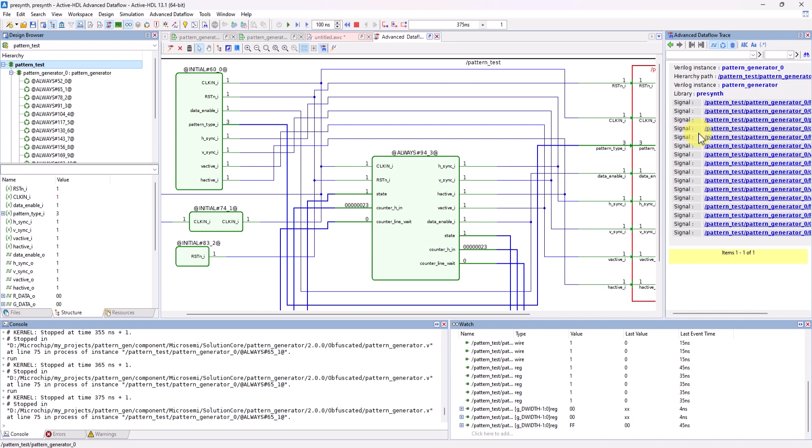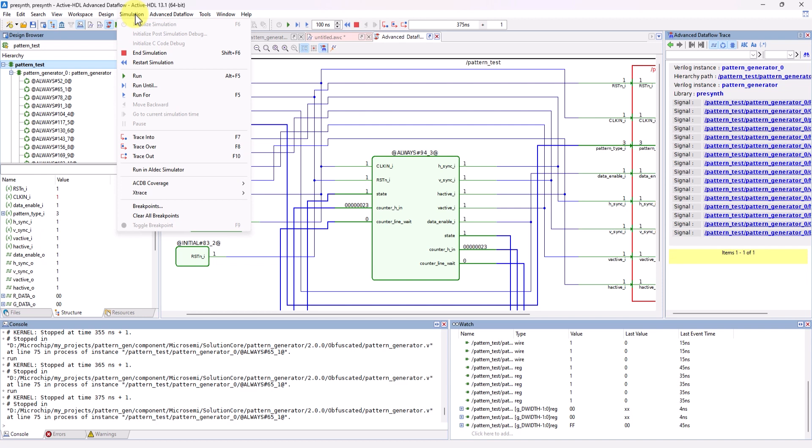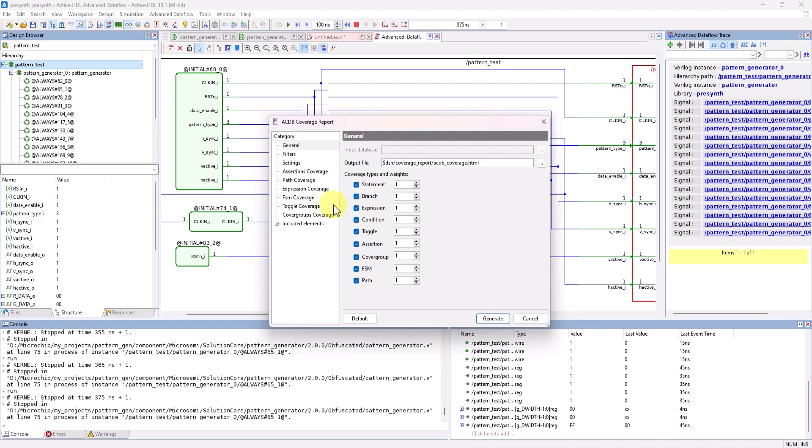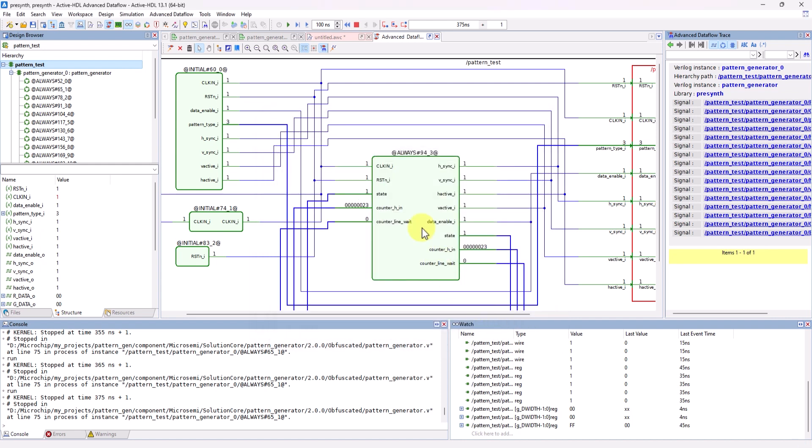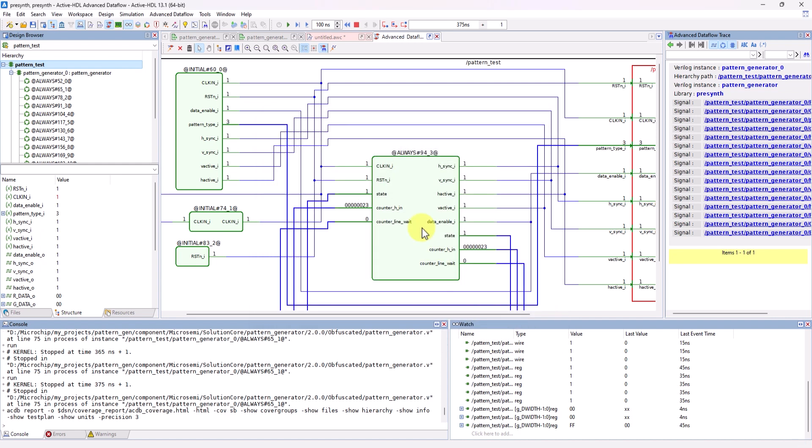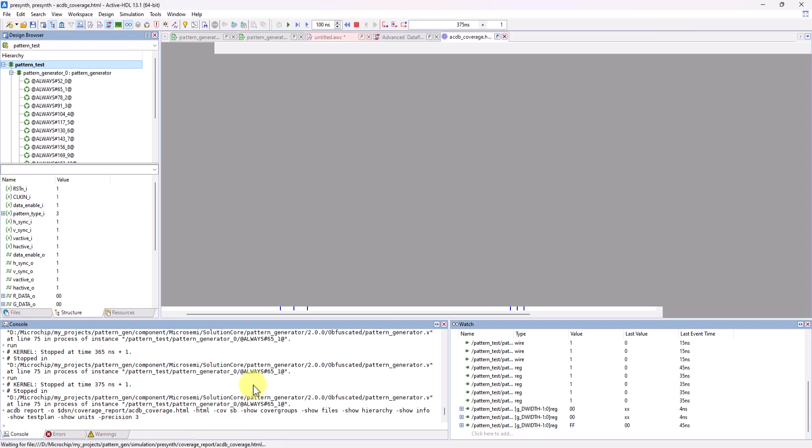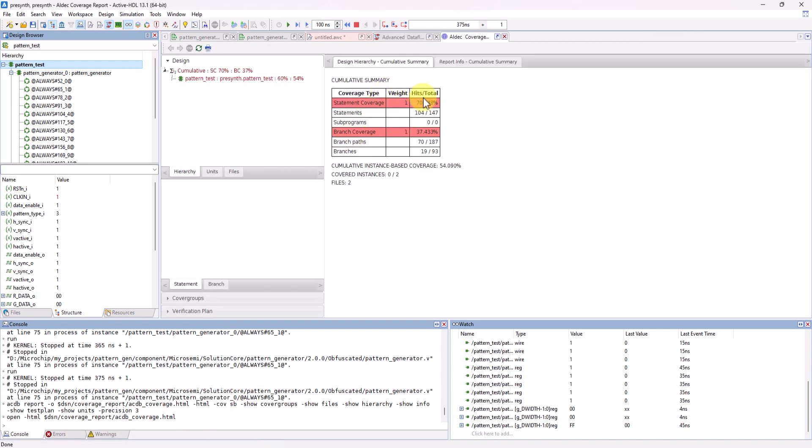And finally, with our simulation data, we can now generate a code coverage report. While simulation is still running, head over to Simulation ACDB Coverage, then Generate Report. Leave just the statement and branch coverage checked, and now click on Generate. The console shows that the report was generated, and now we can open the code coverage report.